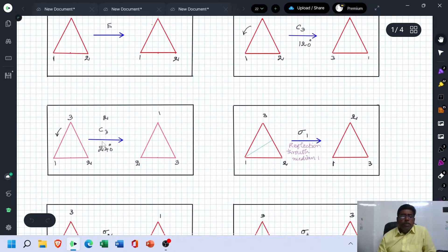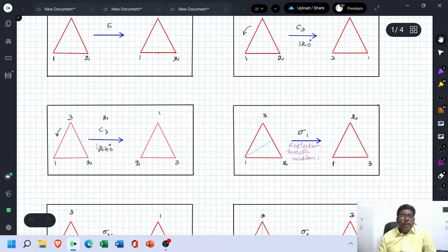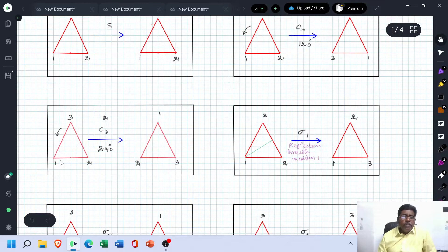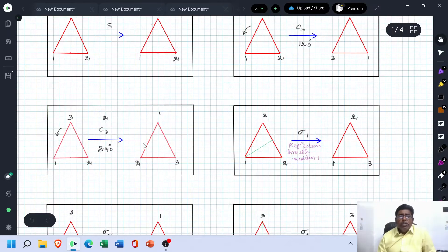The next symmetry operation is C3². Here we have to perform two 120 degree rotations in the anticlockwise direction. These points are shifted to two positions in the anticlockwise direction, giving us this newly arrived structure.